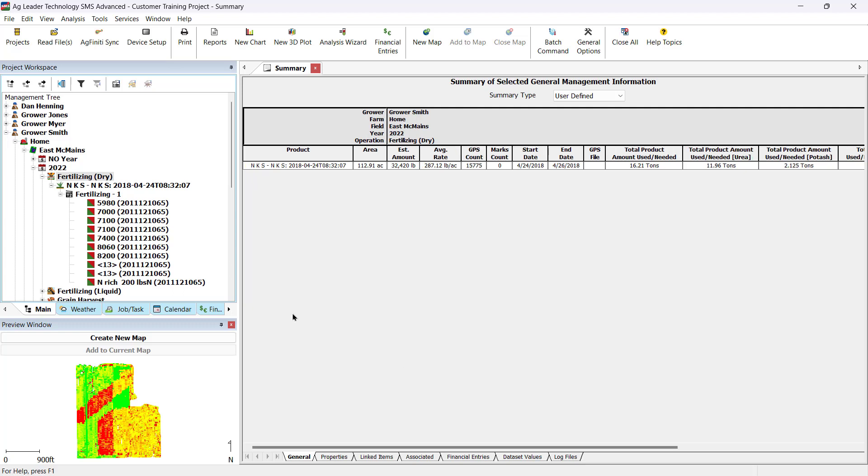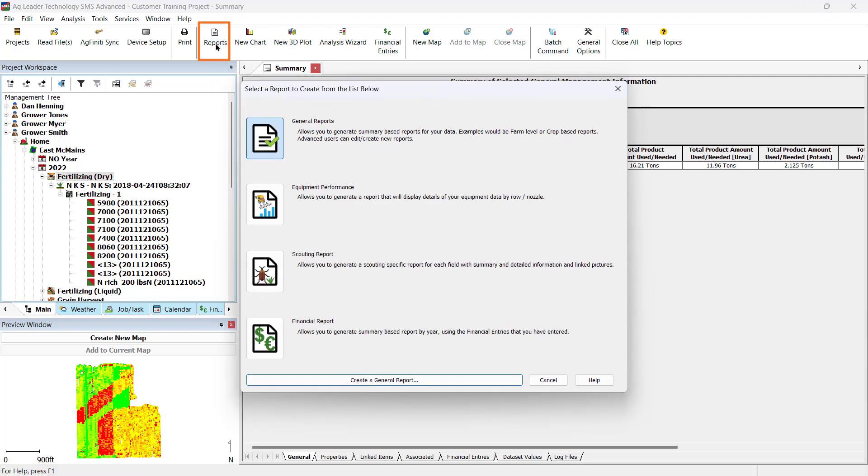If you would like to create reports with multiple layers of information, we can create a general report. To create a general report, select Reports in the main toolbar, then select General Reports in the Report Selection Options. For more information on other report options, check out the cards above. Click Create a General Report at the bottom.